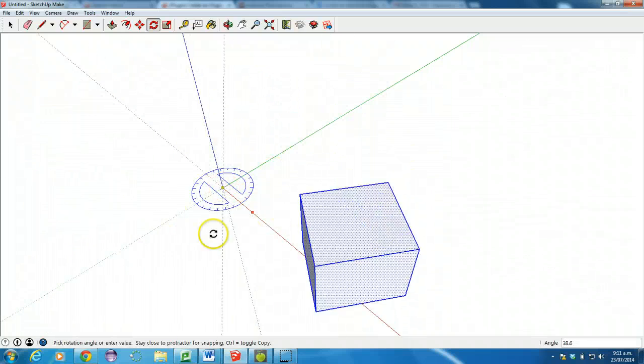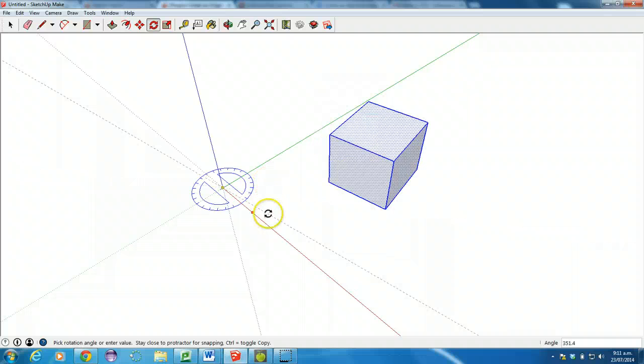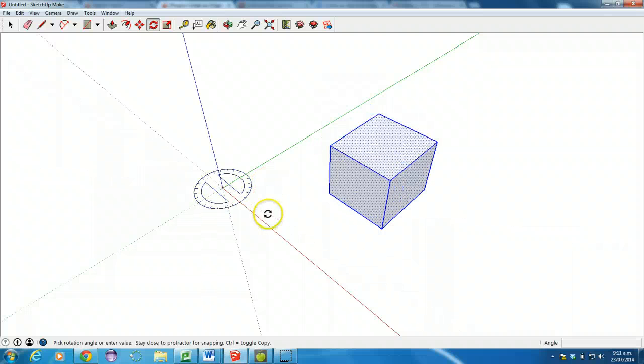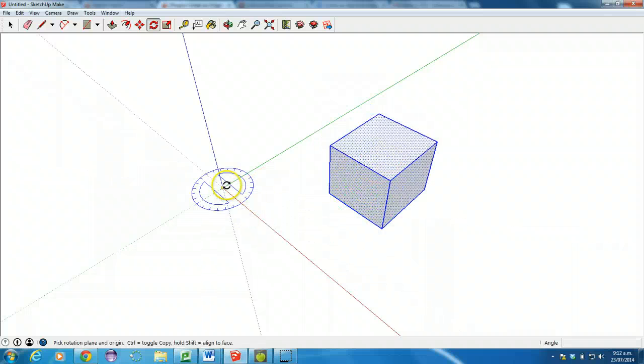It'll do the same thing in SketchUp, but it doesn't really matter in SketchUp. So what we need to do is get the center of this box centered over here.